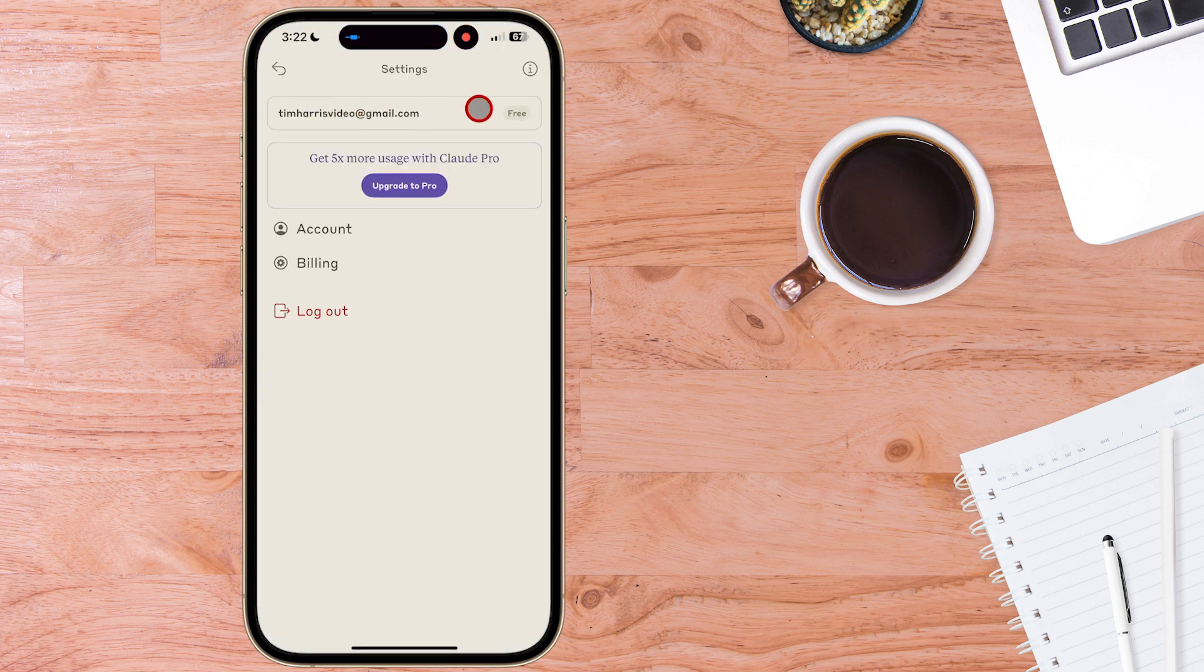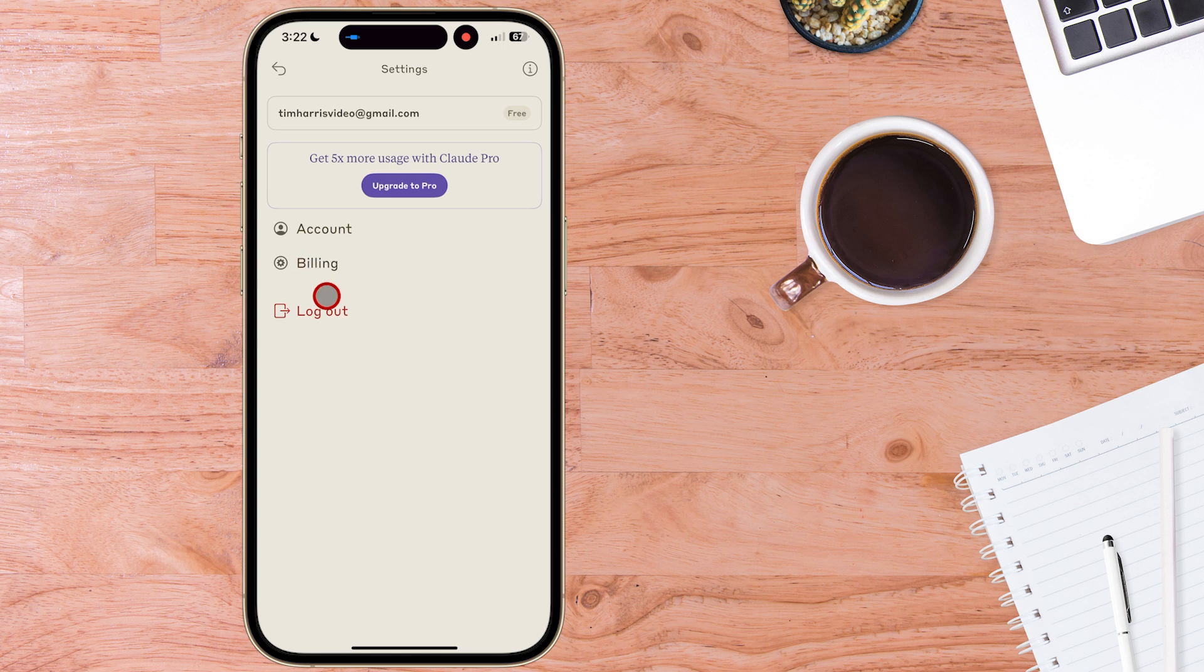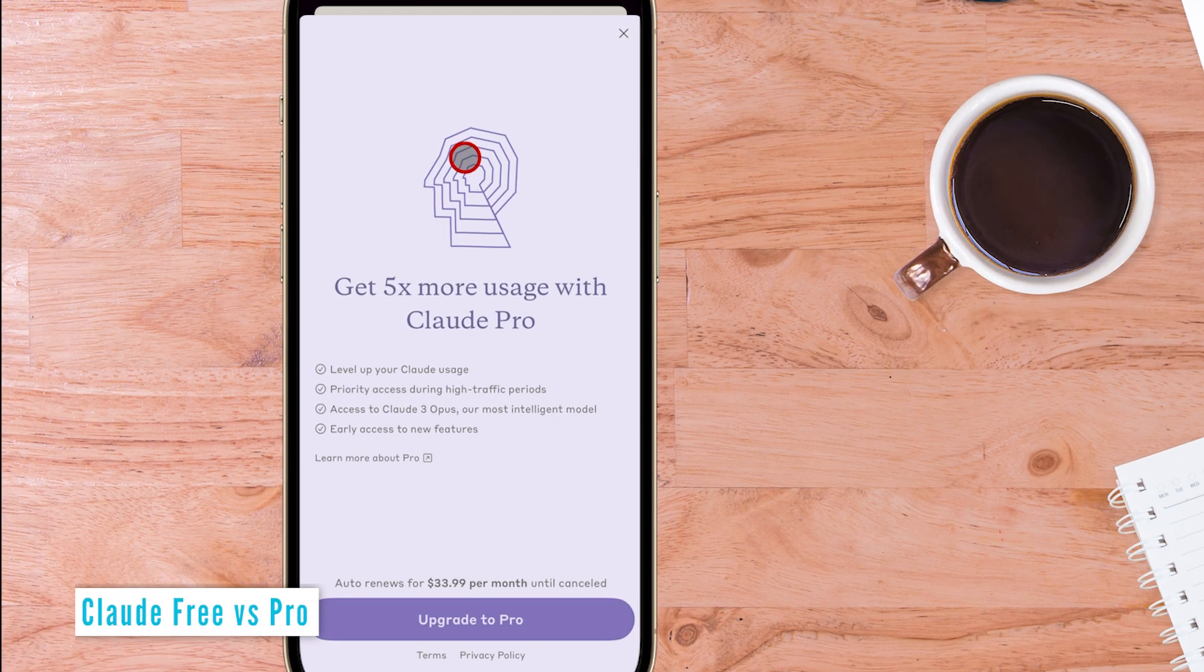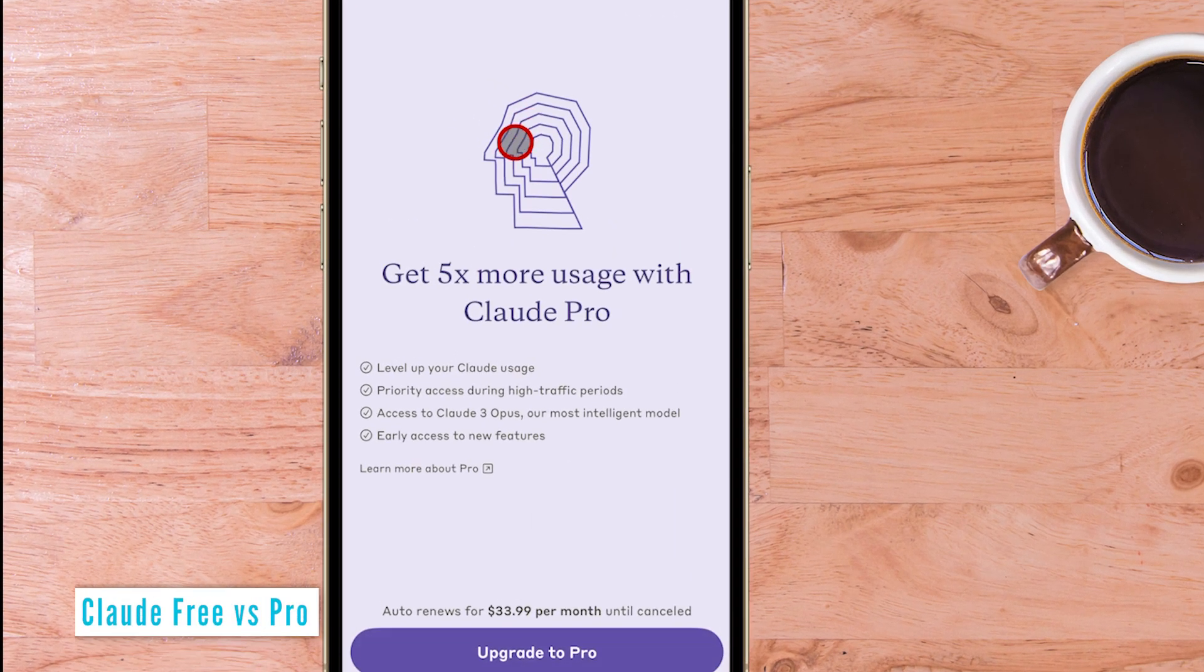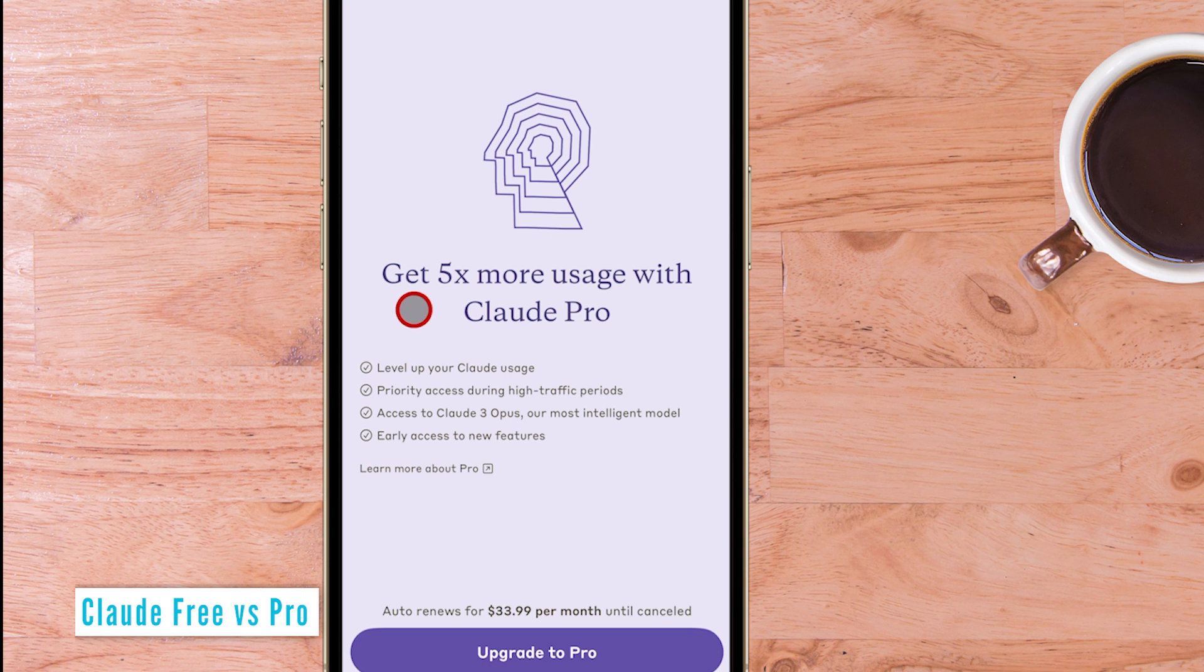Here we are inside the account settings we can see my account is the free account and we can look at our account and billing options and even log out. We can upgrade to Pro if we want to. Let's just check out the pricing behind that and why you'd want to do that.